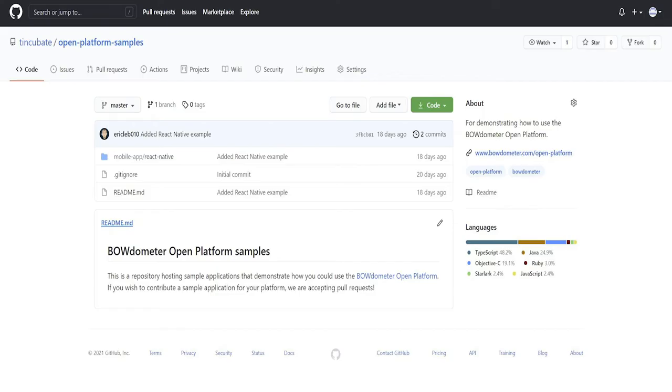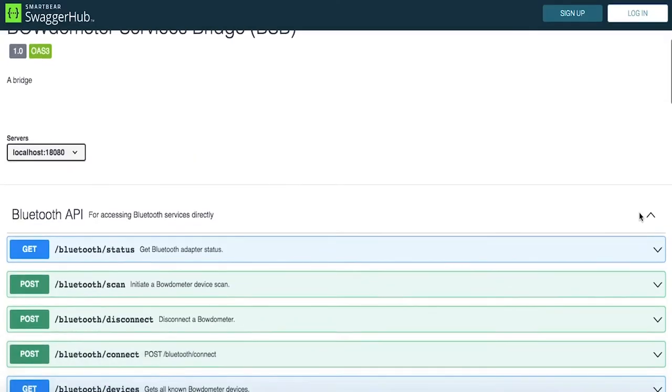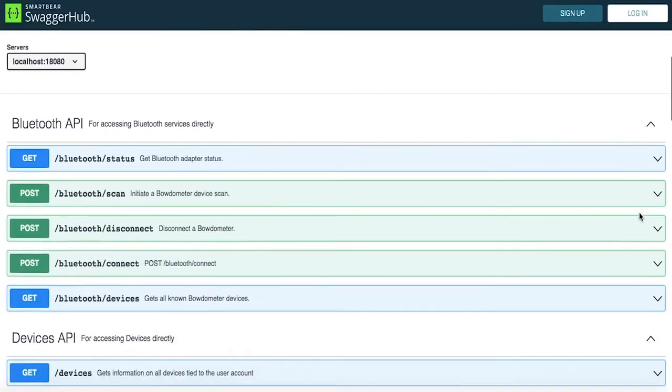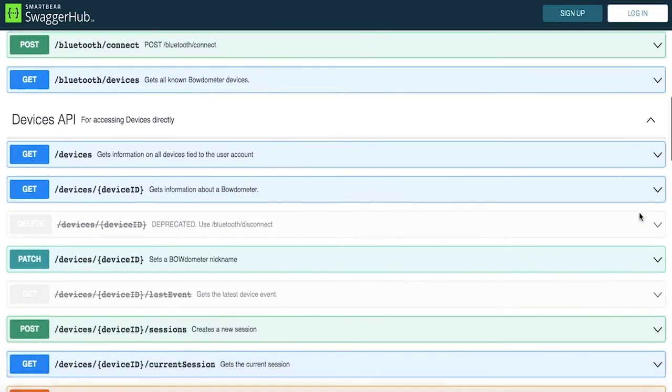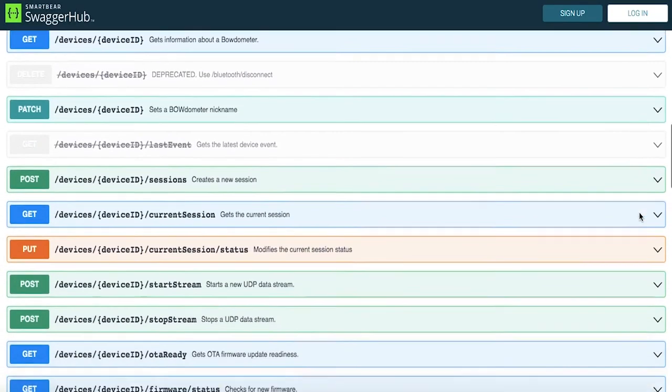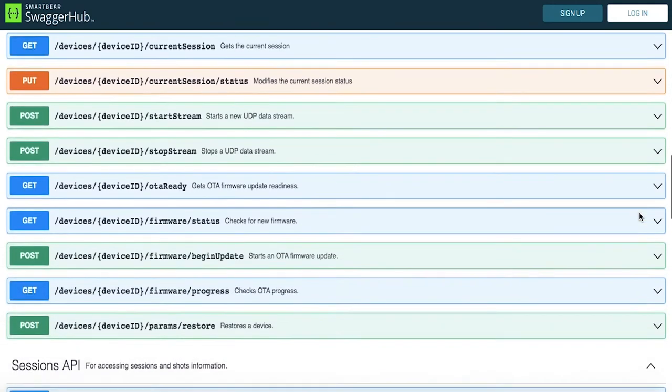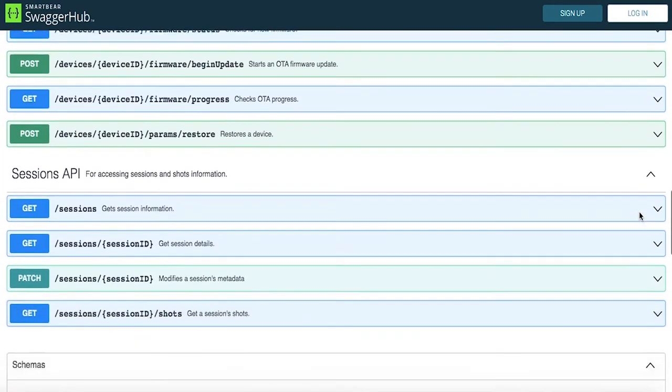And this is just the starting point. With the Bodometer Open Platform, you have the power to build anything you want. The possibilities are truly endless. You can make something for yourself or make an app that you sell to others to use with their Bodometers.